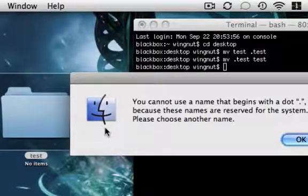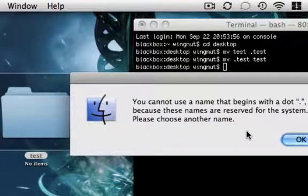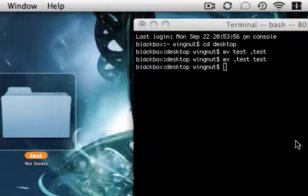You cannot use a name that begins with a dot, because these names are reserved for the system. Please choose another name.